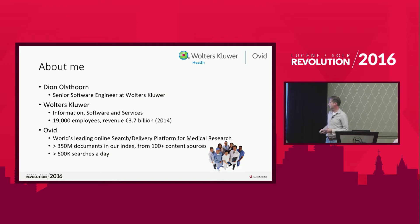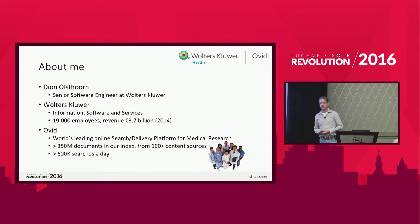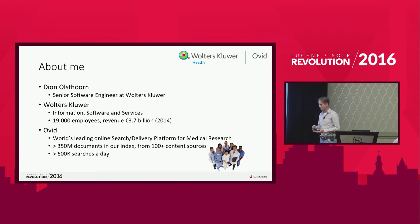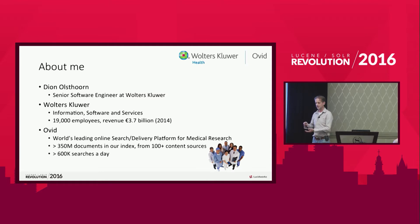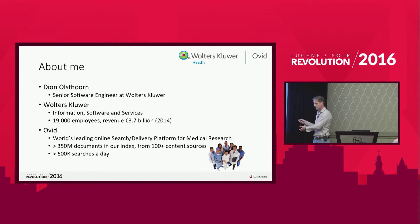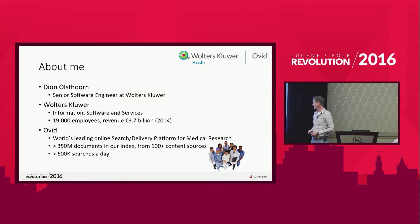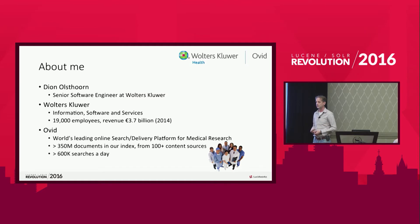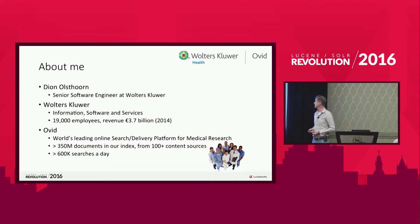We have more than 350 million documents in our index. So it's quite large. And we get our content from over 100 content providers. Some of the providers give us updates every week. Some providers give us updates every month with new content. And we even got some content providers that give us a big update every year and they call it a reload. Some of these reloads could add up to 25, 26 million documents. Our platform does about 600,000 searches a day.